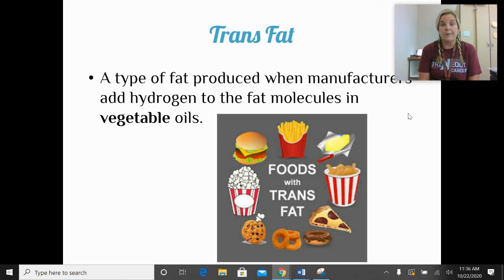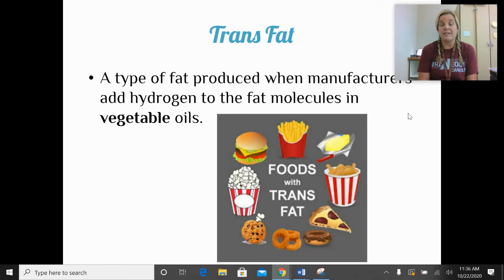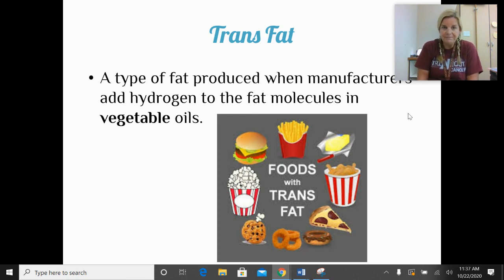Trans fats are probably the worst type of fat for us because they're like fake saturated fats. These are fats produced when manufacturers add hydrogen to fat molecules in a vegetable oil. Vegetable oils are generally fairly healthy, but food manufacturers add hydrogen so they'll be solid at room temperature, more stable on a shelf, last longer in the grocery store, and add to flavor. Many people have trouble processing and breaking them down in the body.